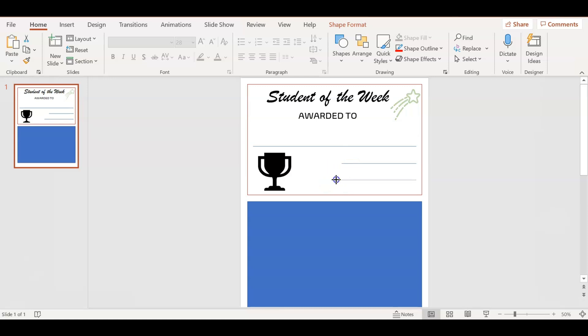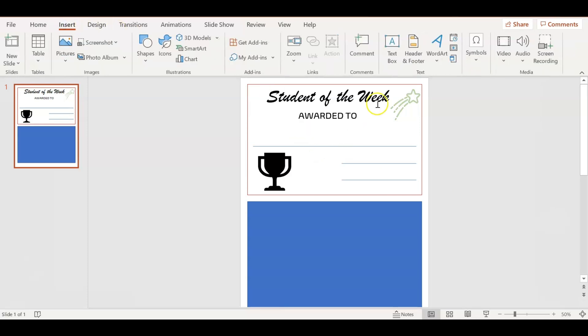Then I'm going to go to Insert and add a couple text boxes. One of the text boxes is just going to say Sign for whoever signs it.